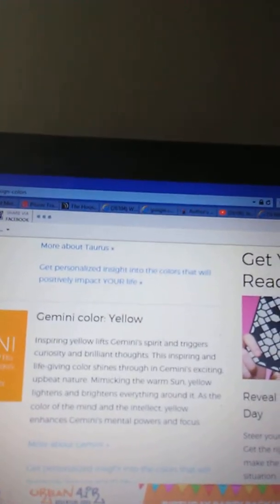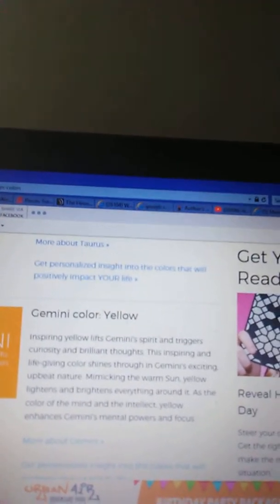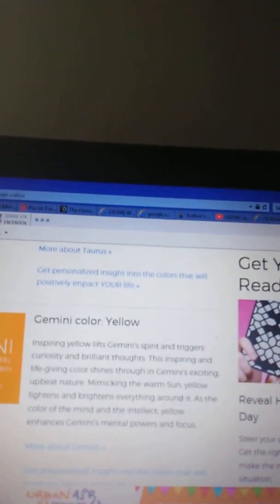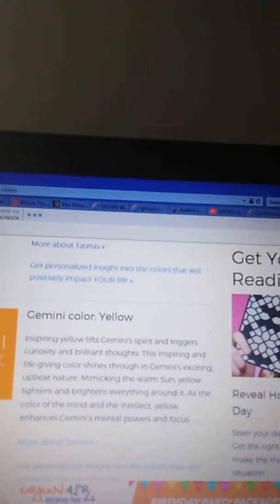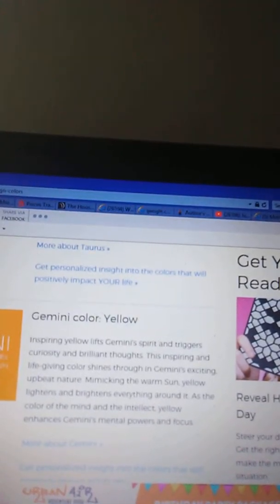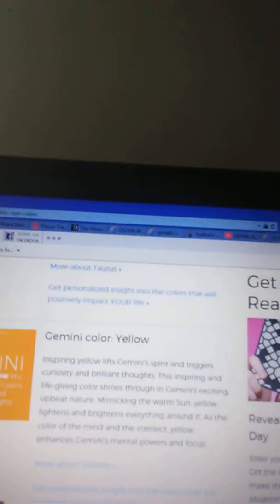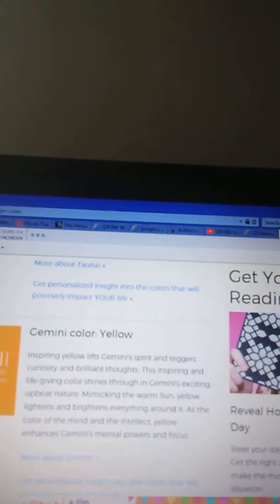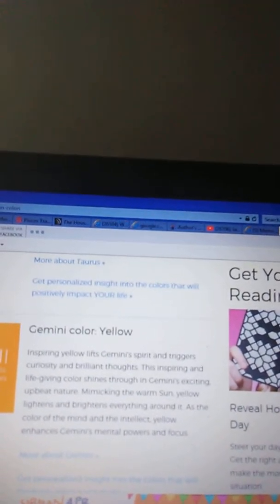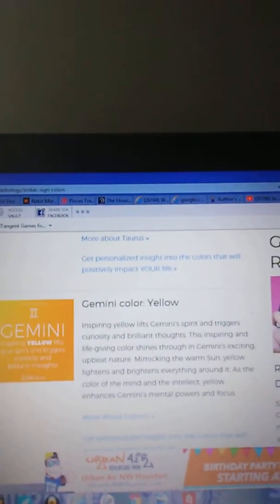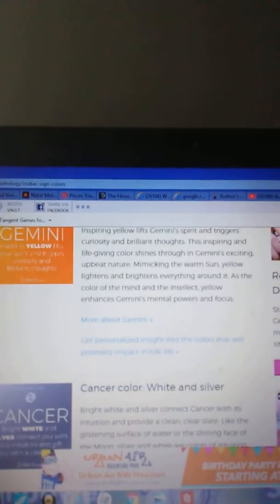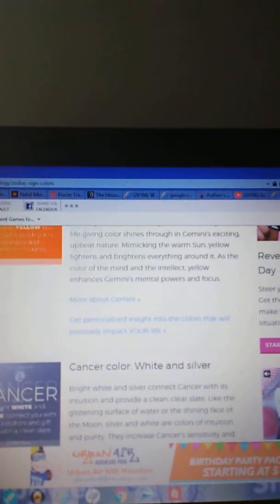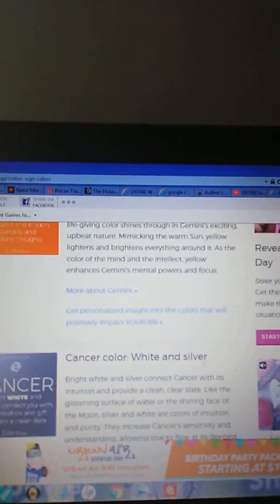Gemini color yellow. Bright spring yellow lifts Gemini's spirit and triggers curiosity and brilliant thoughts. This energizing and life-giving color shines through in Gemini's exciting, upbeat nature. Mimicking the warm summer, yellow lightens and brightens everything around it. As the color of the mind and intellect, yellow enhances Gemini's mental powers and focus.